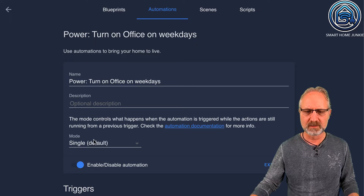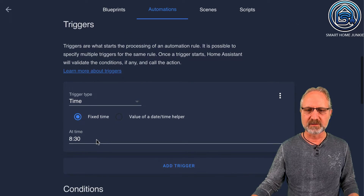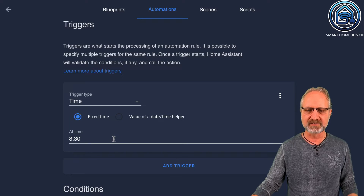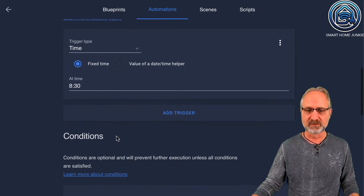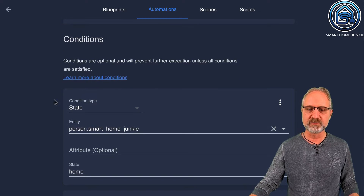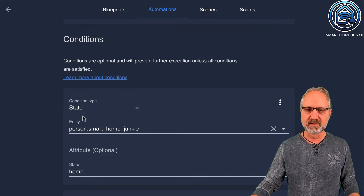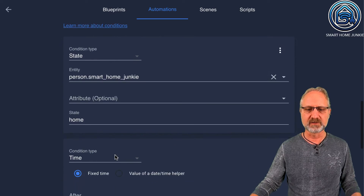It has a name, mode is single. The trigger is set at 8:30 in the morning. But I also want it to only trigger when I am at home, so I'm first going to add a condition — a state condition. Person smart home junkie, state is home. So if I am home, you can trigger this automation.